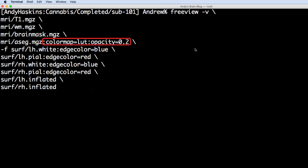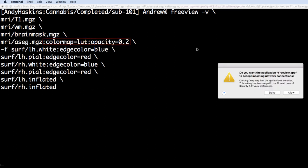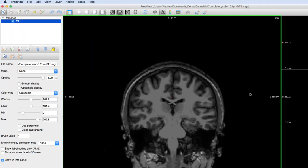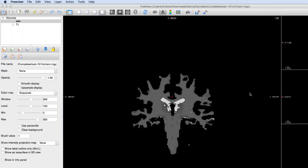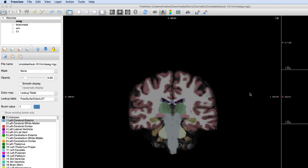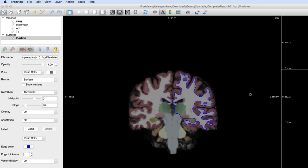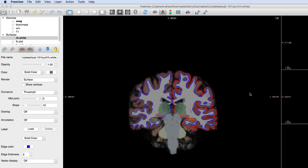For example, the color map for aseg.mgz will be the lookup table, and the opacity will be 0.2. See if you can figure out what the other options mean and experiment with changing the options to make them best suit your needs.